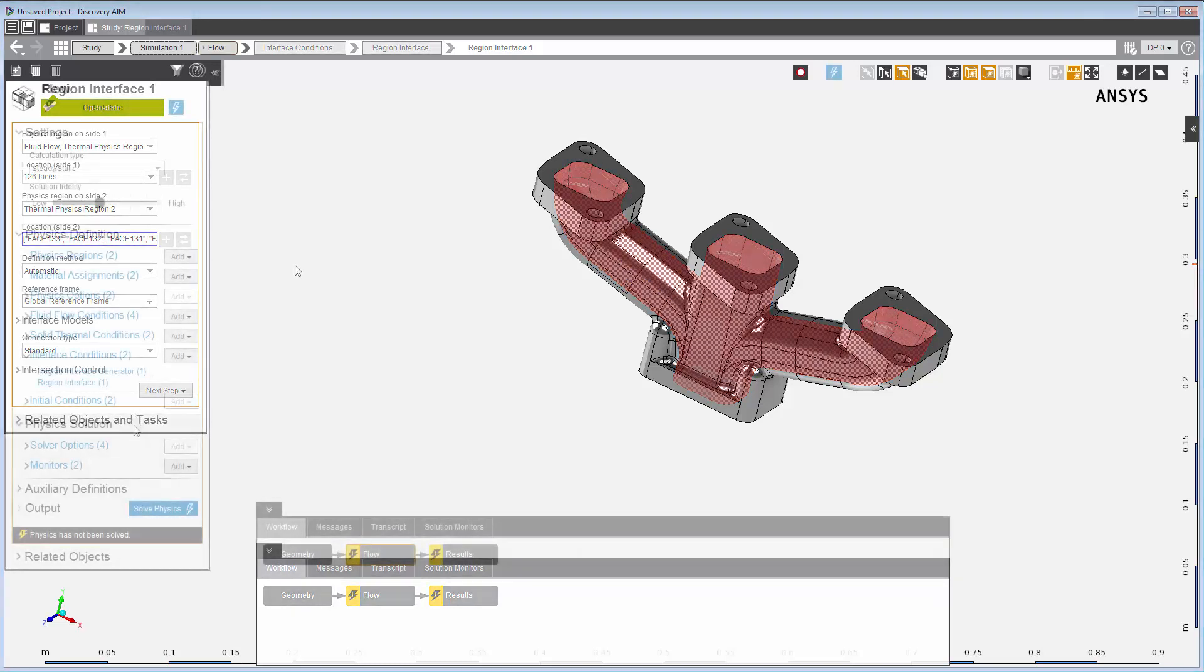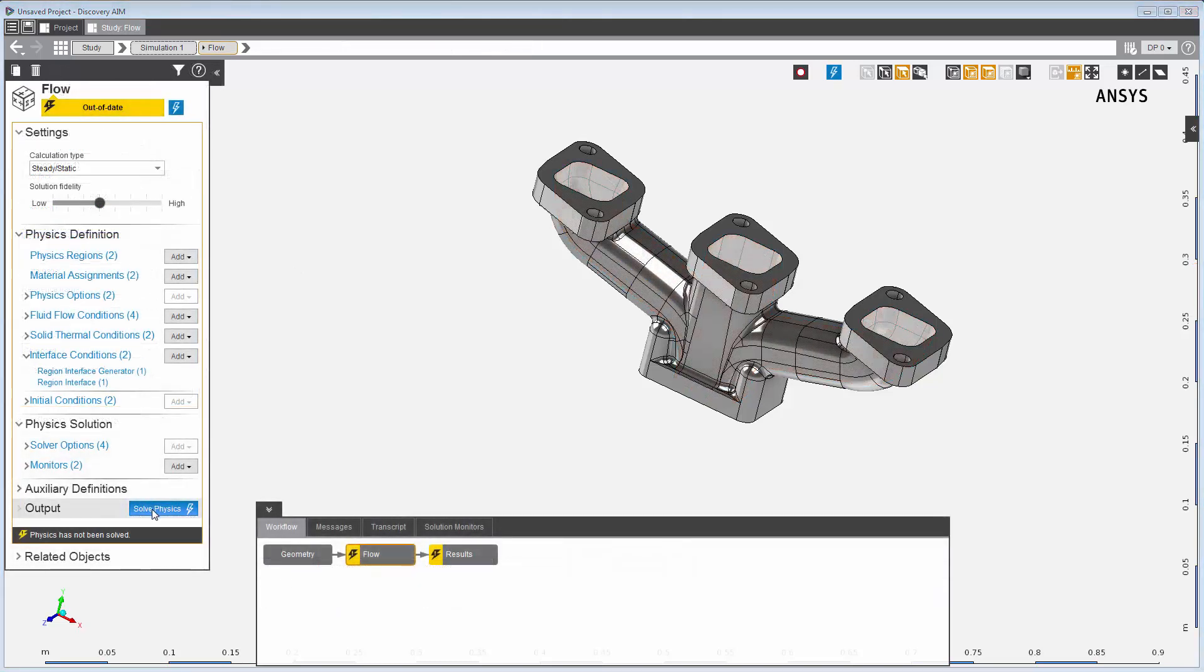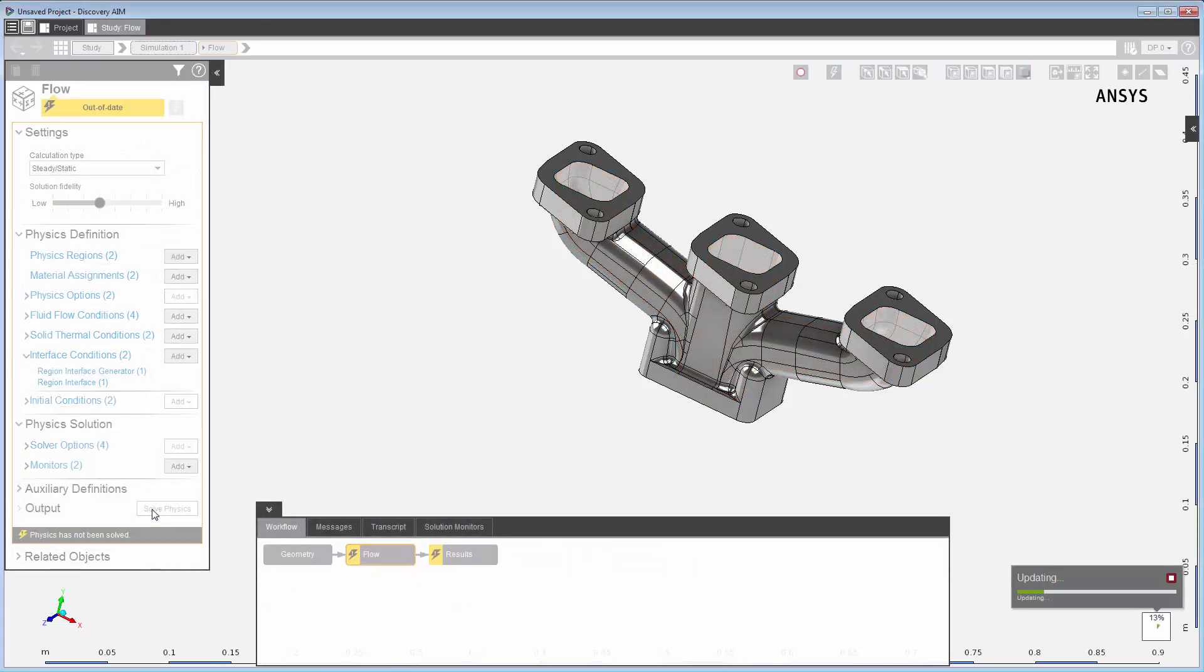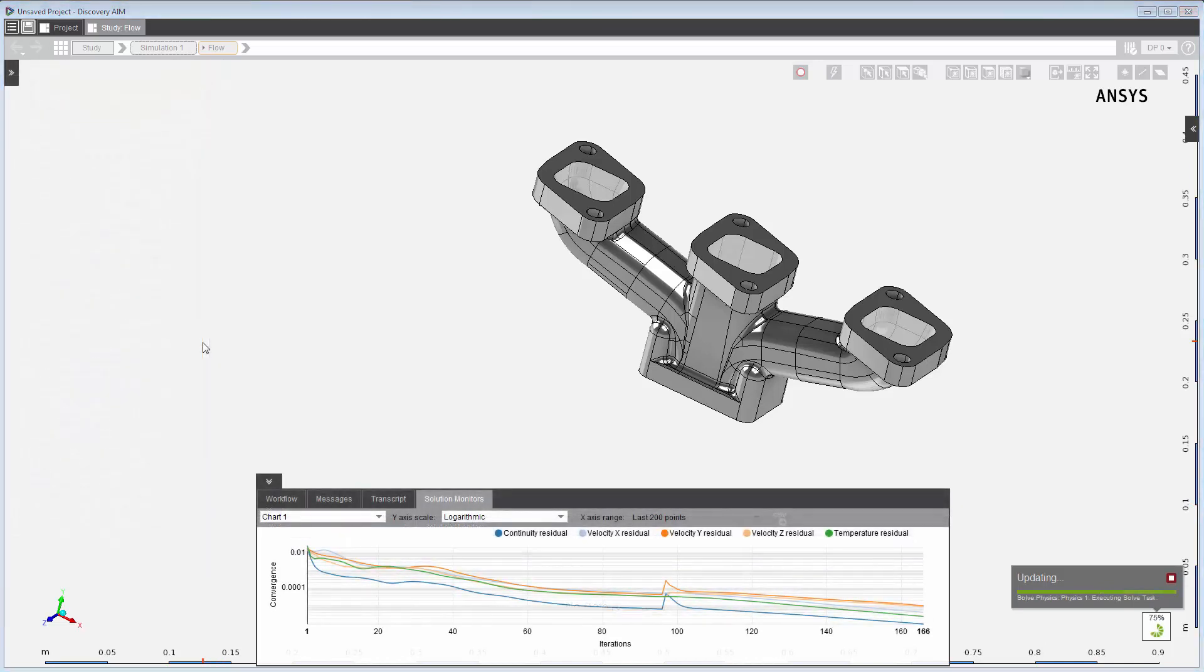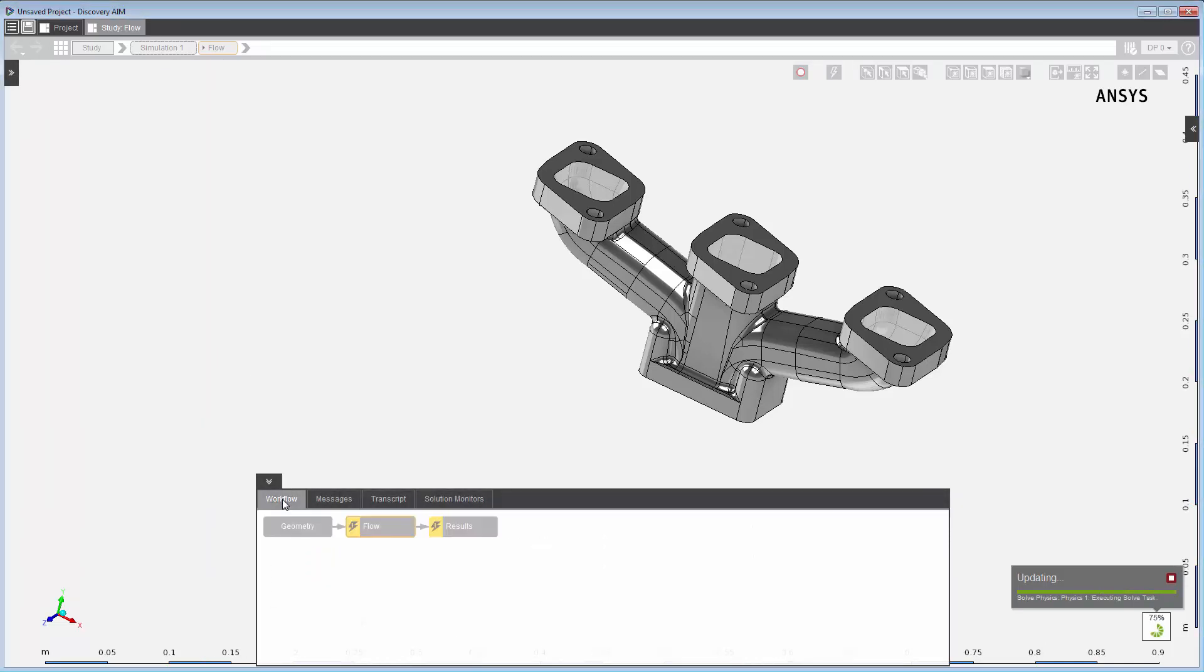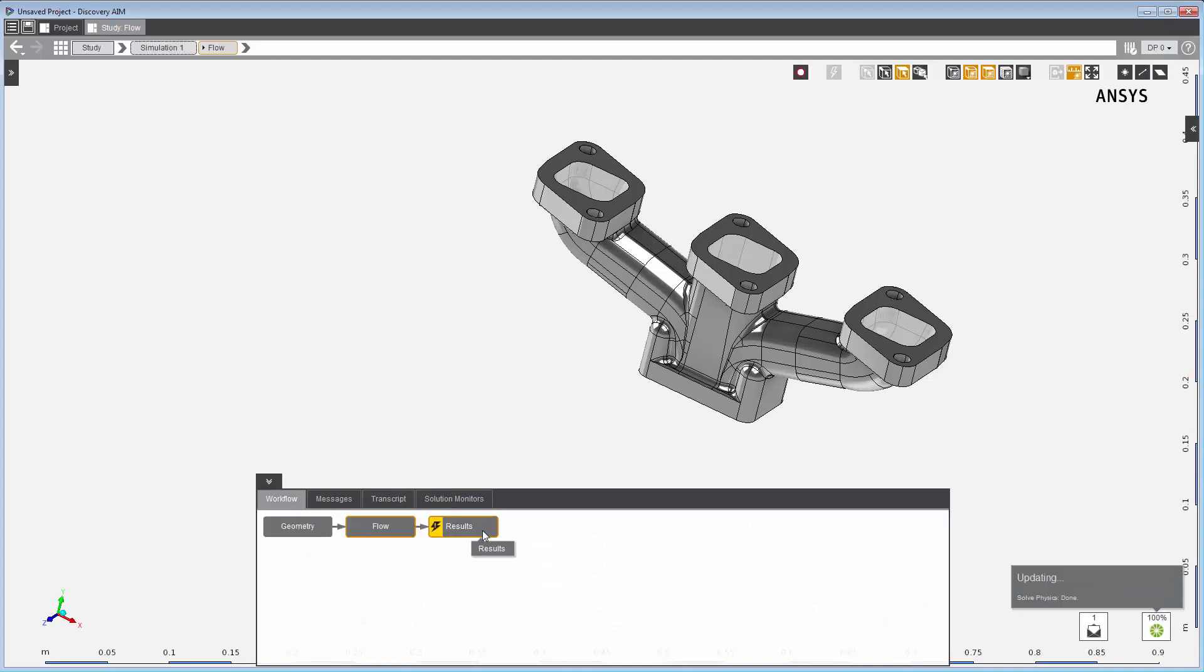As the problem is solved, I can see the convergence of the residuals in the solution monitoring tab. When the solution is complete and the task is up to date, I can review the results of the simulation.